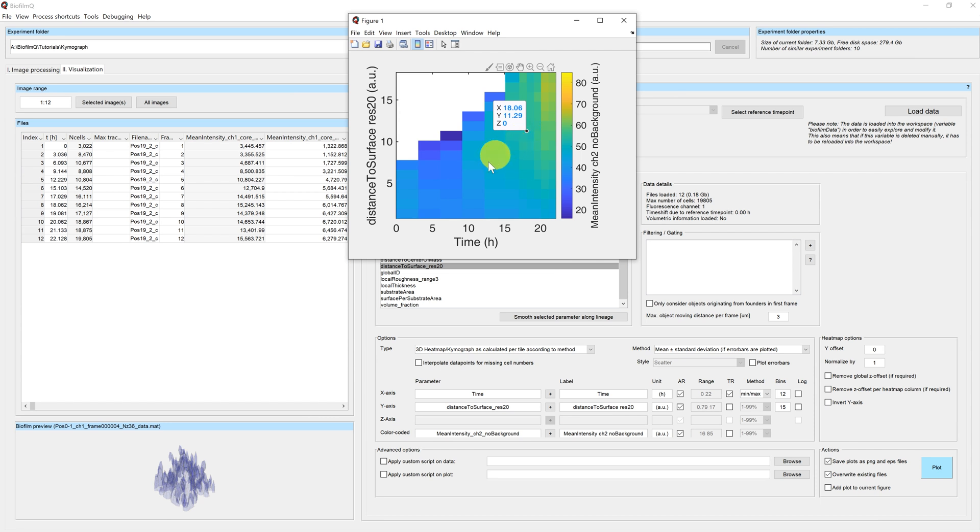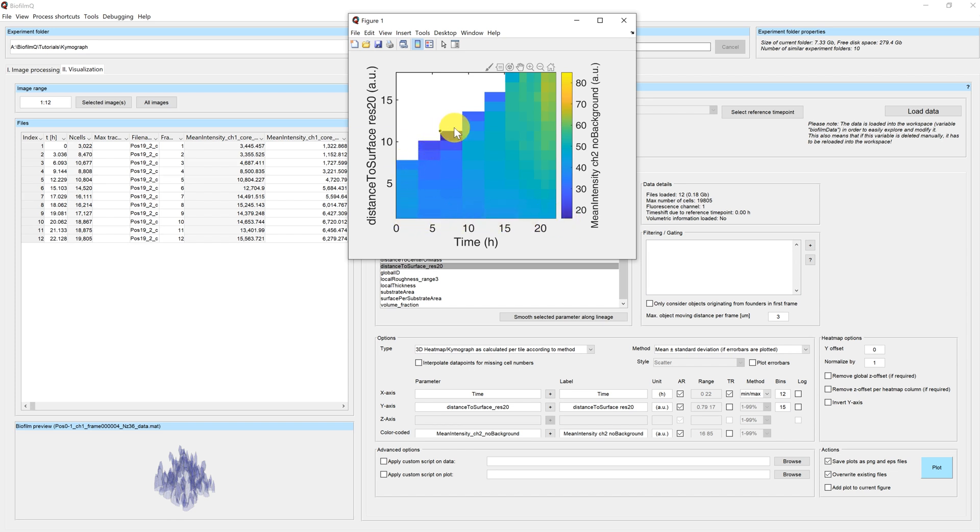However, here, since we're measuring the distance to surface, the value 0 corresponds to the surface of the biofilm. And these areas here are not the outer areas of the biofilm, but actually the innermost areas.